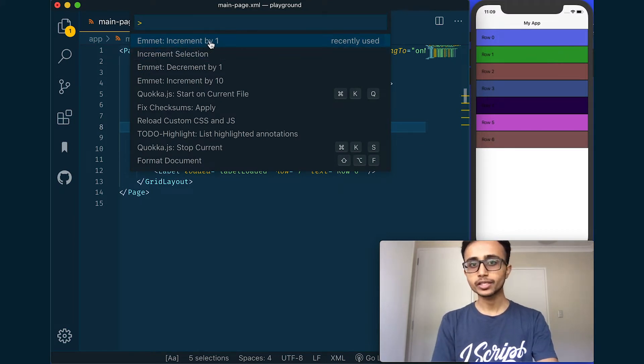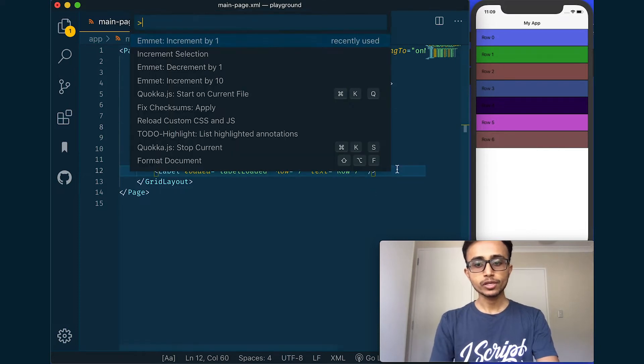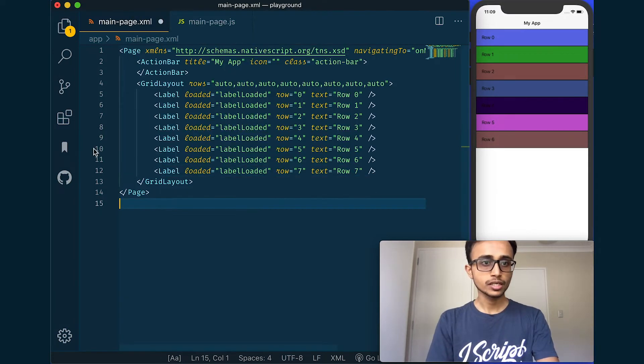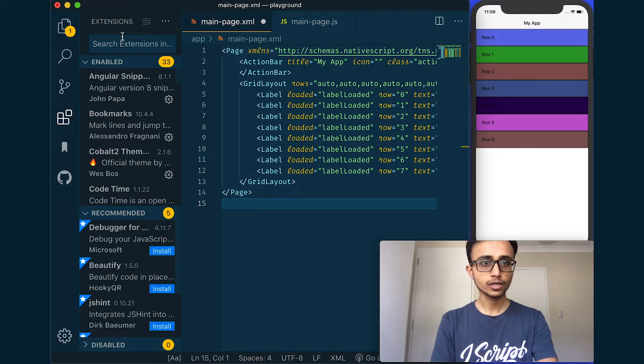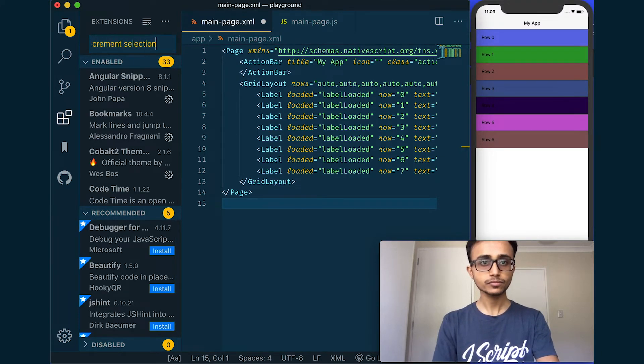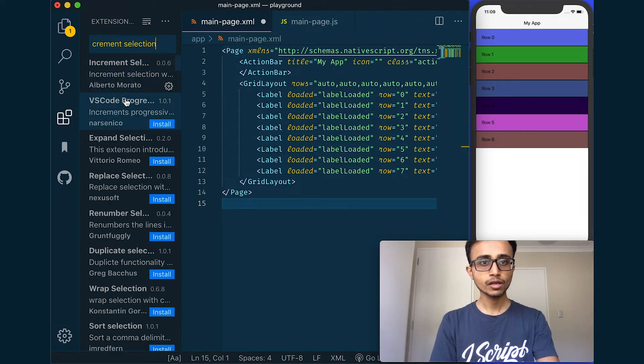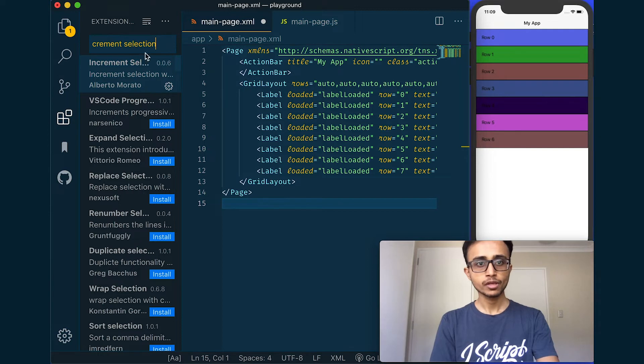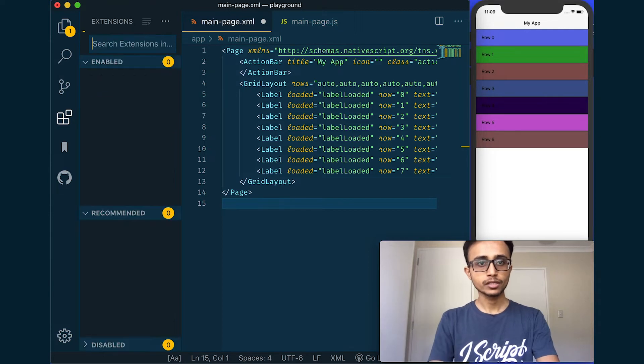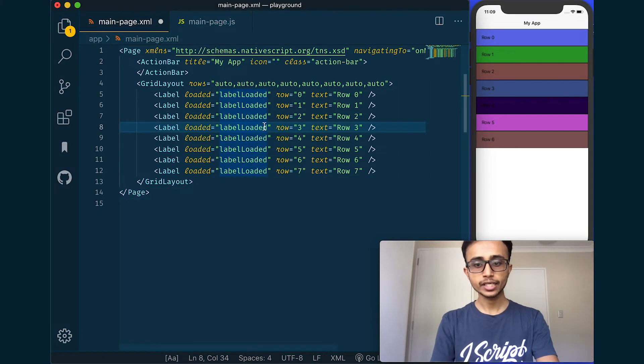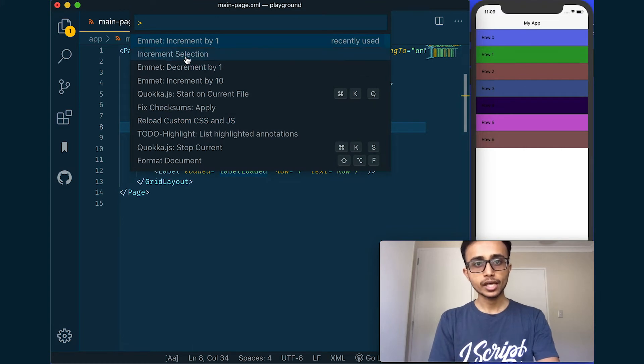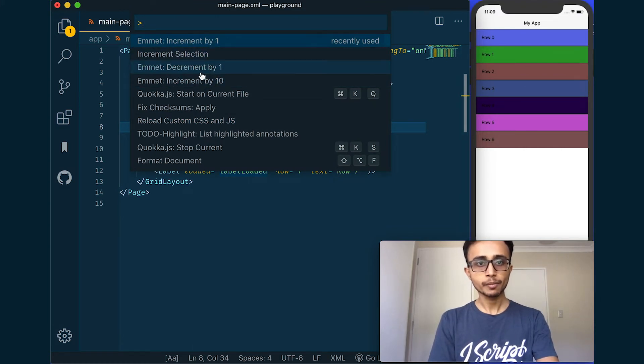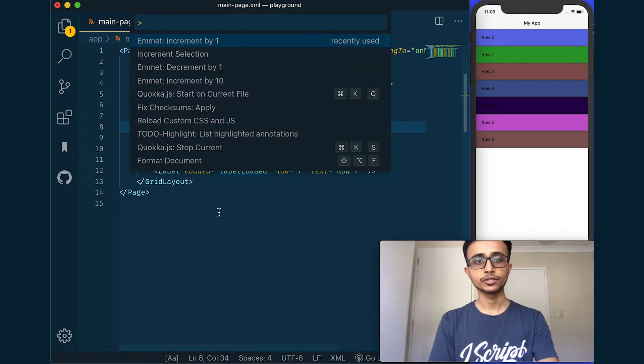So increment selection is different from emit increment by one. If you want increment selection then just go to your extension store and search for increment selection. And that's the first one here by Alberto Morato. And if you install that you get this handy increment selection. And emit increment by one or emit decrement by one are all built into VS Code so you don't have to install anything for that.